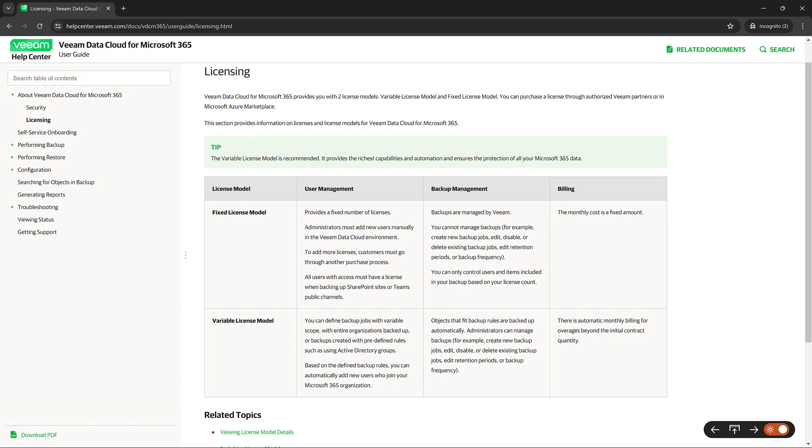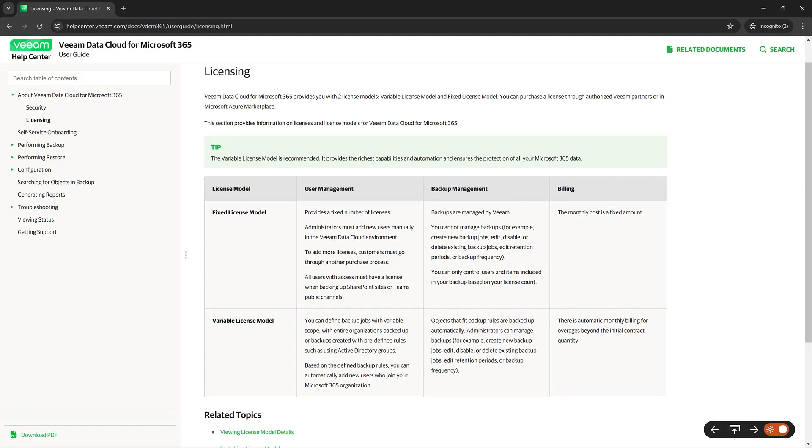That is very different from our variable licensing model, which again is what we recommend for customers. The reason why is because objects that fit backup rules are backed up automatically. So administrators can actually manage these backups. For example, they could create new backup jobs, edit, disable, or delete existing backup jobs. They also have the ability to edit retention periods or backup frequency.